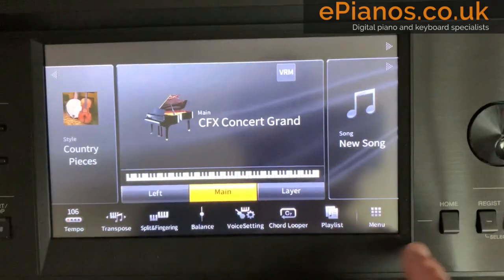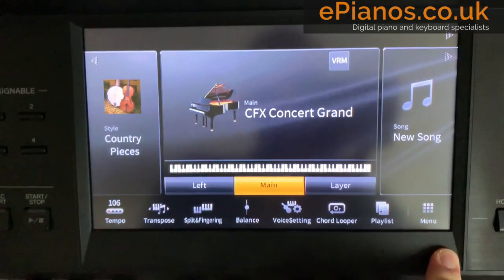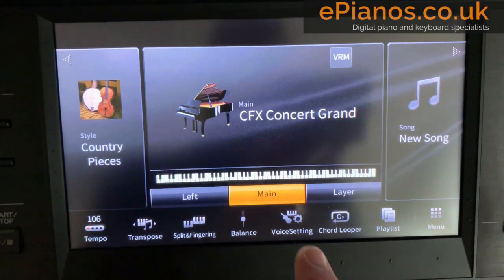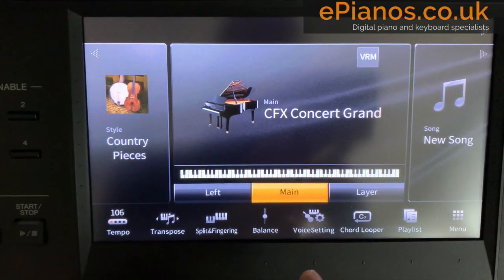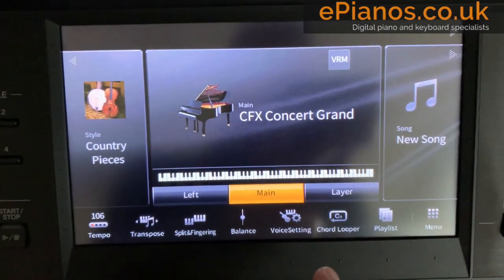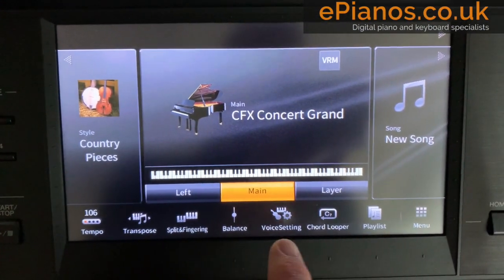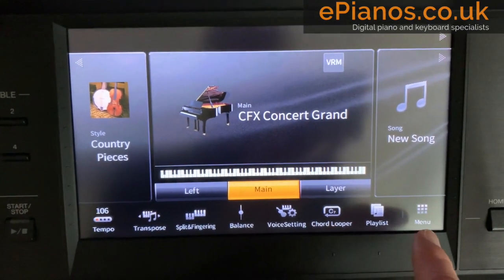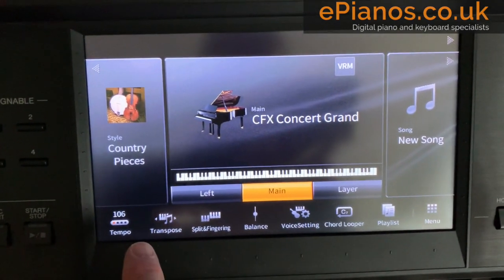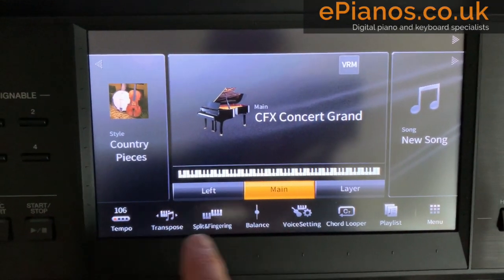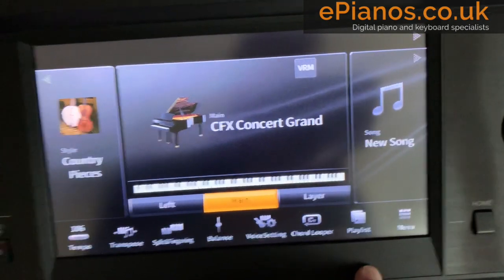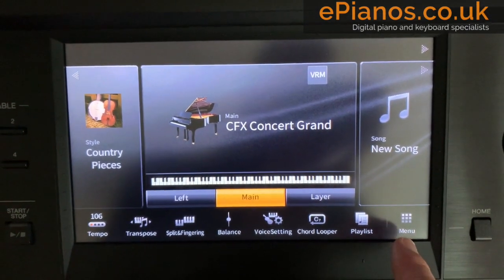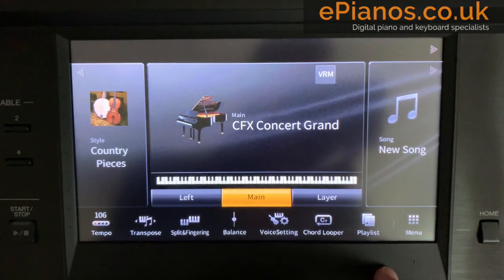Now go back to the home page and as you'll see, it is now set up as I've configured it. And even if I turn the piano off and back on again, it will all remain the same for next time. Really useful feature on this touchscreen operating system to make things a little bit easier to select and save you having to go through all the depths of the menu.